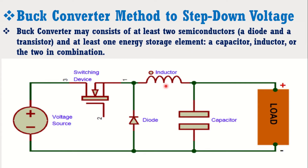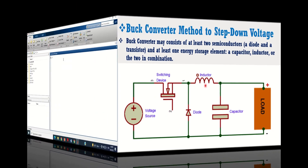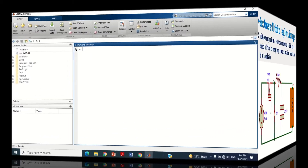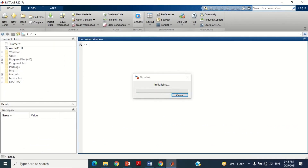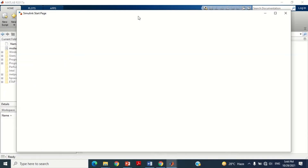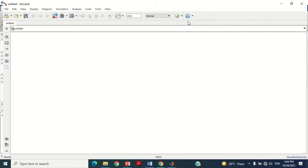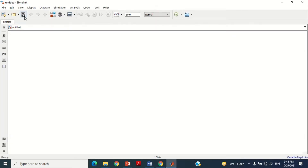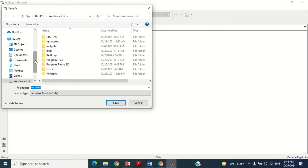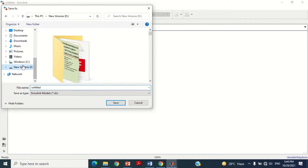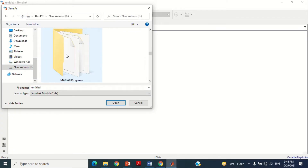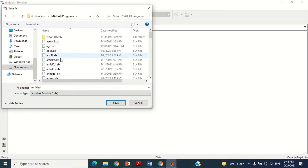Let's design this buck converter in MATLAB Simulink software. Double click on the Simulink icon to open it. In this window, click on this icon to open a new model. First we need to save it. You may save it with any name of your choice and in any folder.